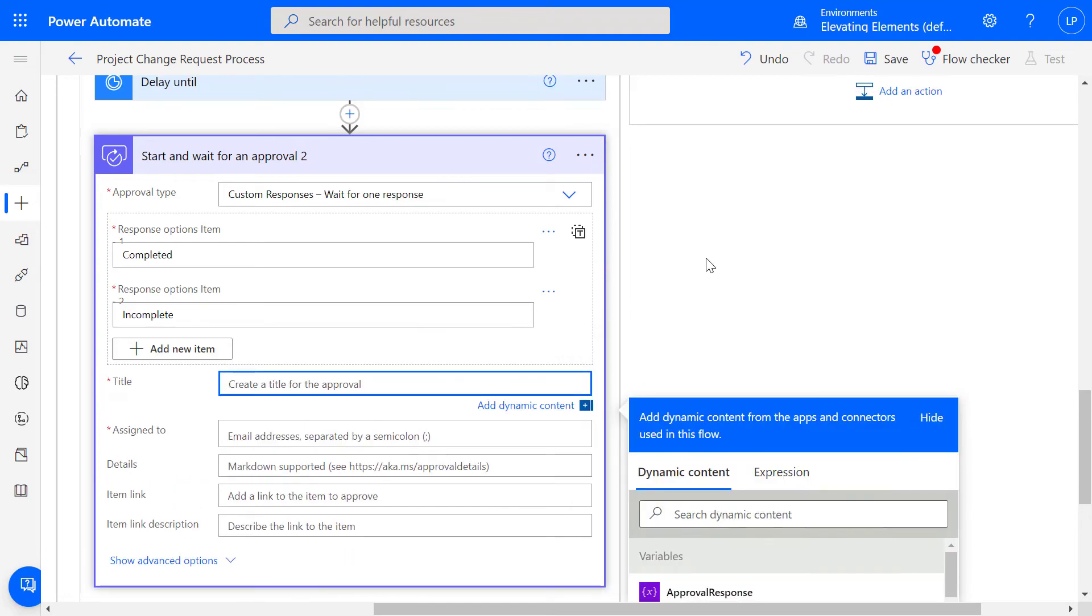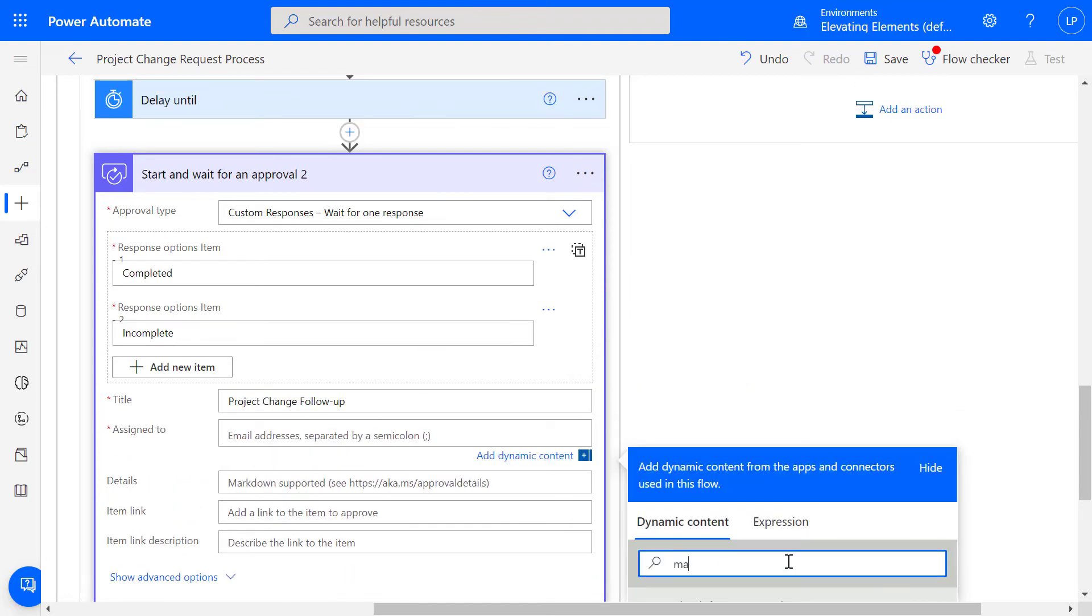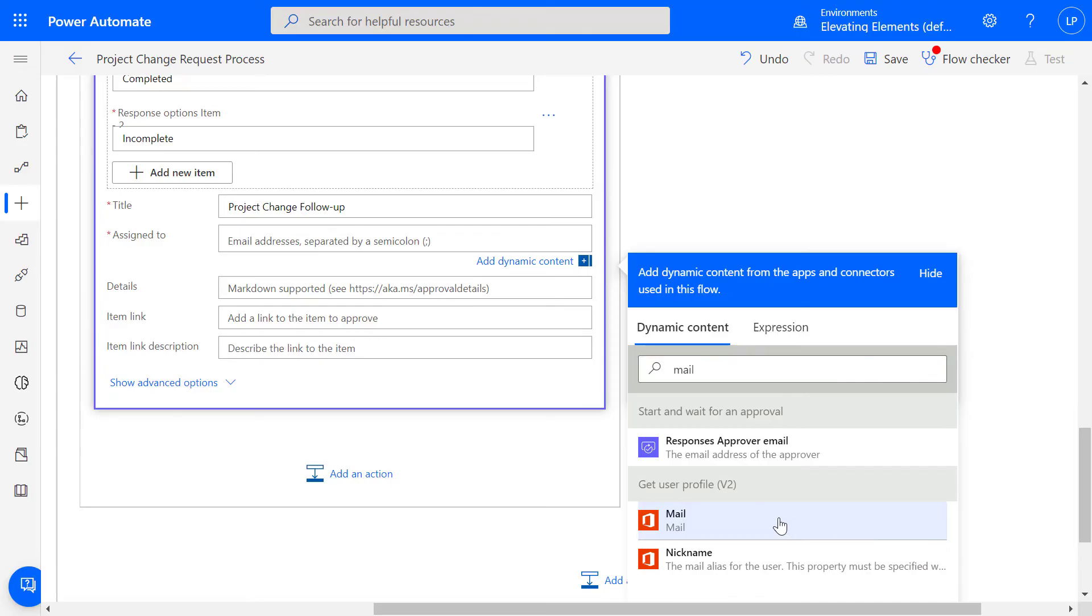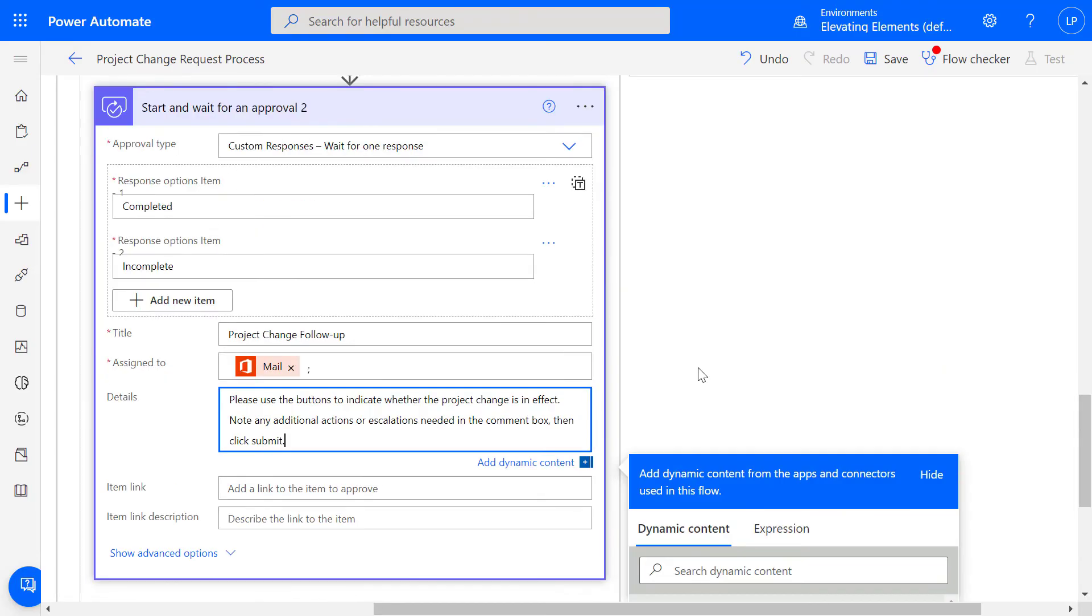Assigned to is the requester. The details will include instructions for the requester to respond with the status and any additional actions needed for the project change.